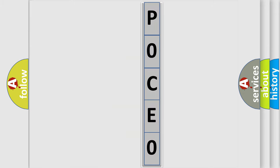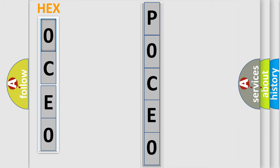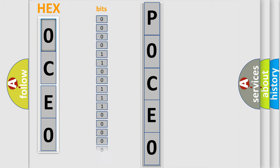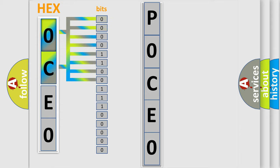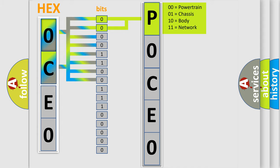The error code is split into two bytes consisting of 16 bits. One bit is the basic unit that each computer works with. The bit has two logical states: zero, the low level, and one, the high level. By combining the first two bits, the basic character of the error code is expressed.